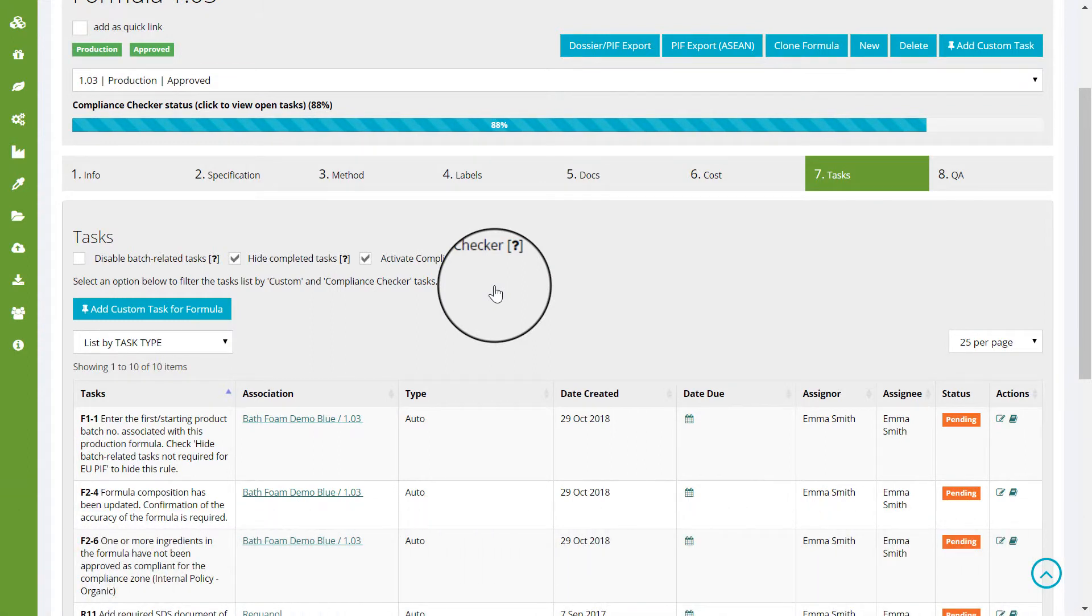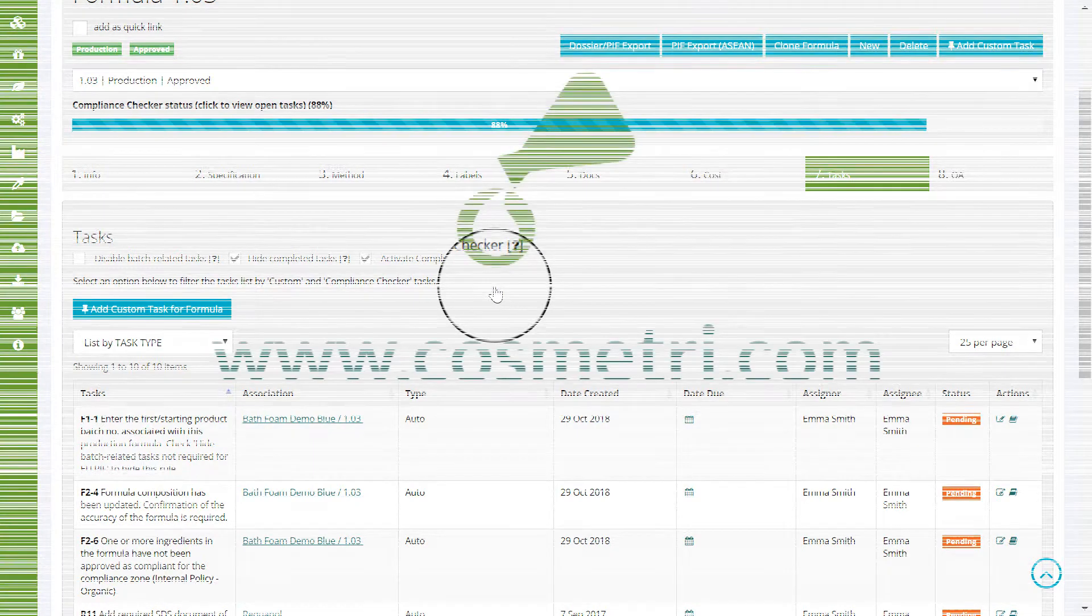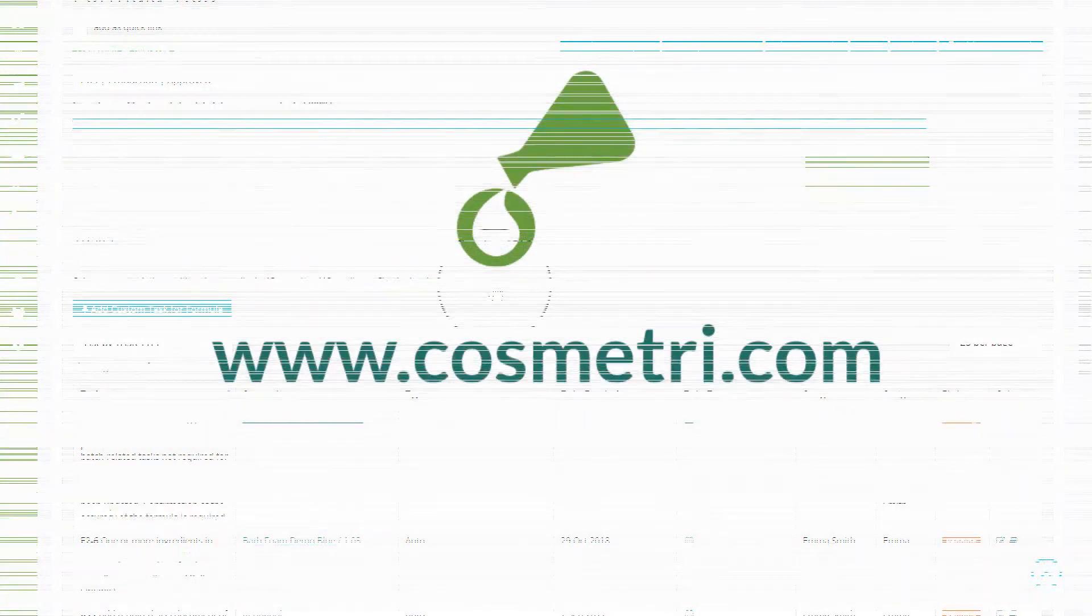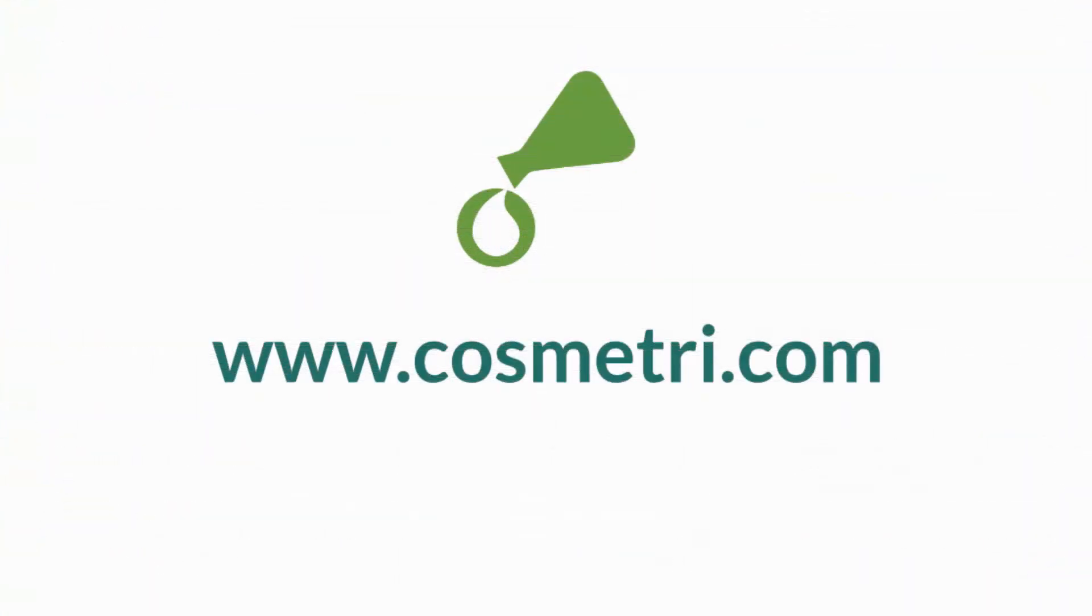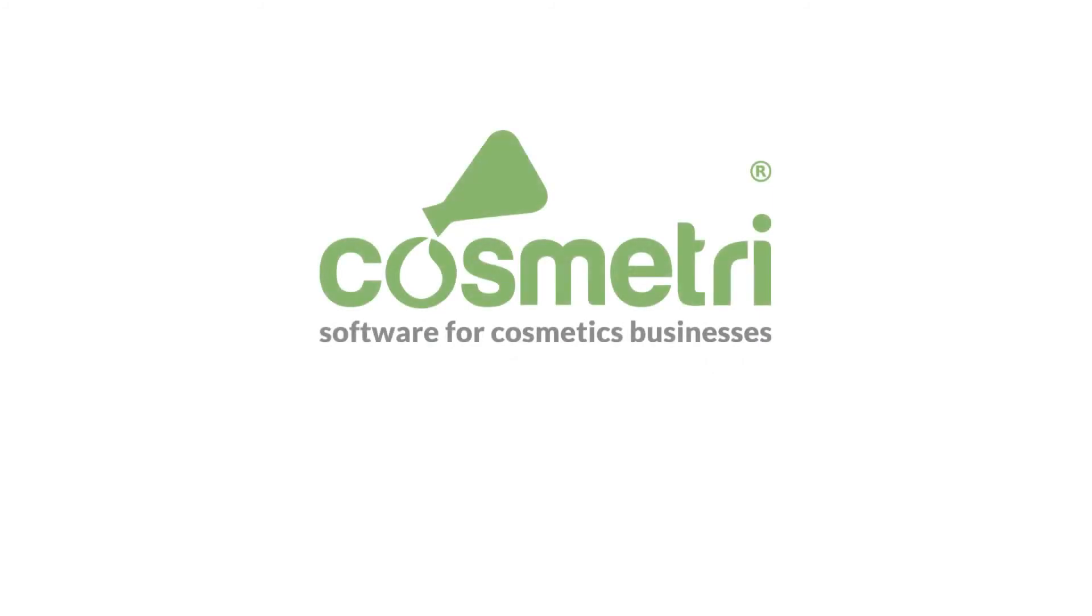For further information about how Cosmetry can support your cosmetics R&D, visit www.cosmetry.com. Cosmetry, the software for cosmetics businesses.